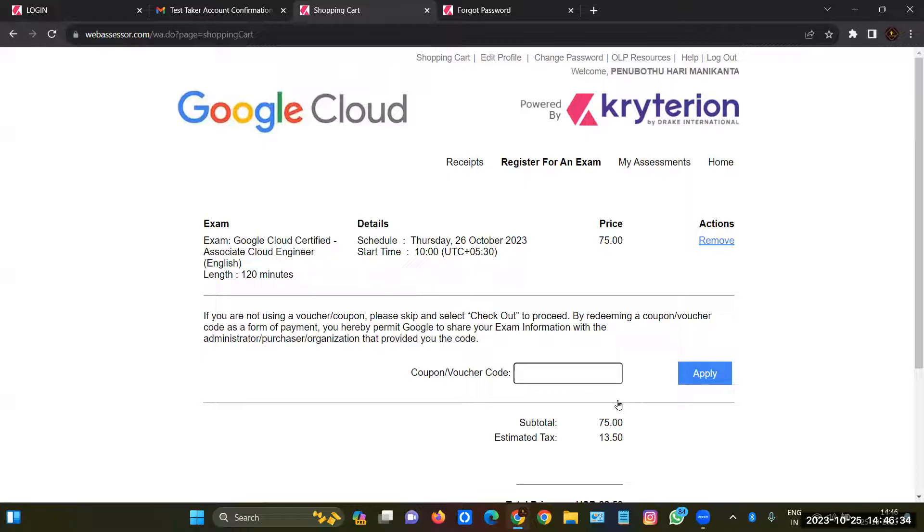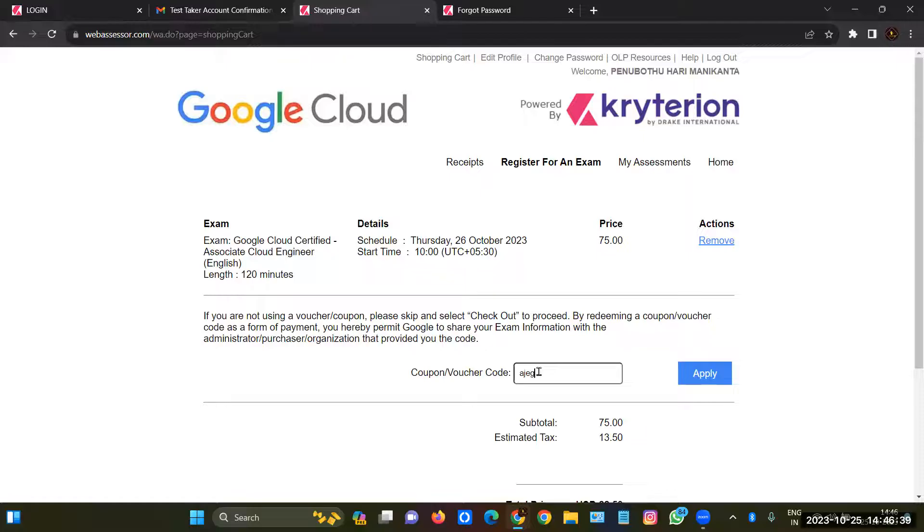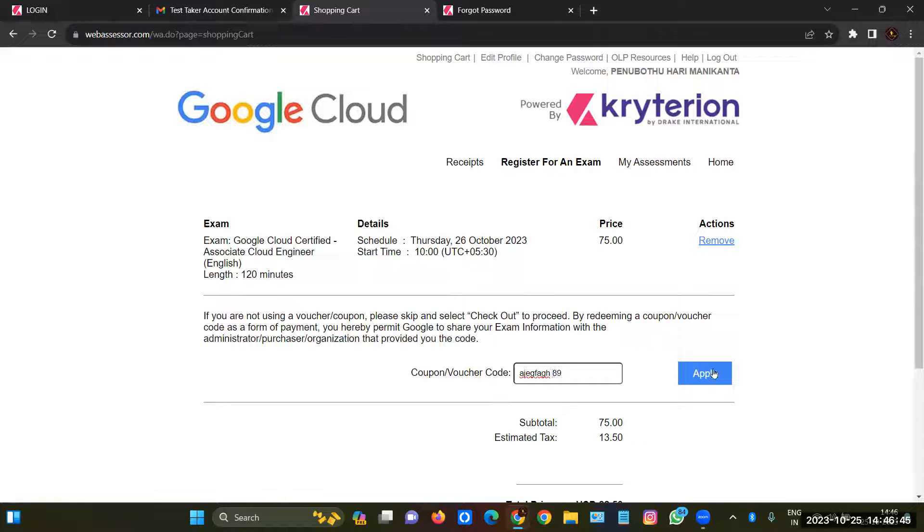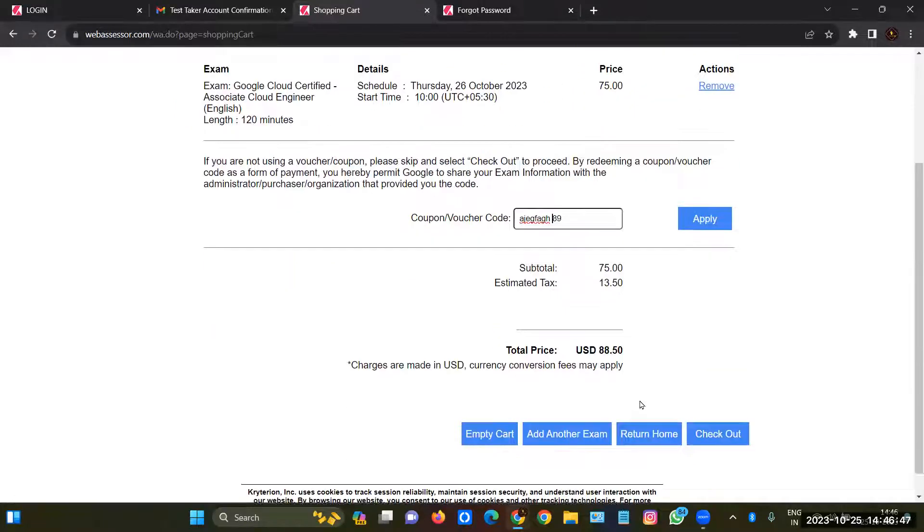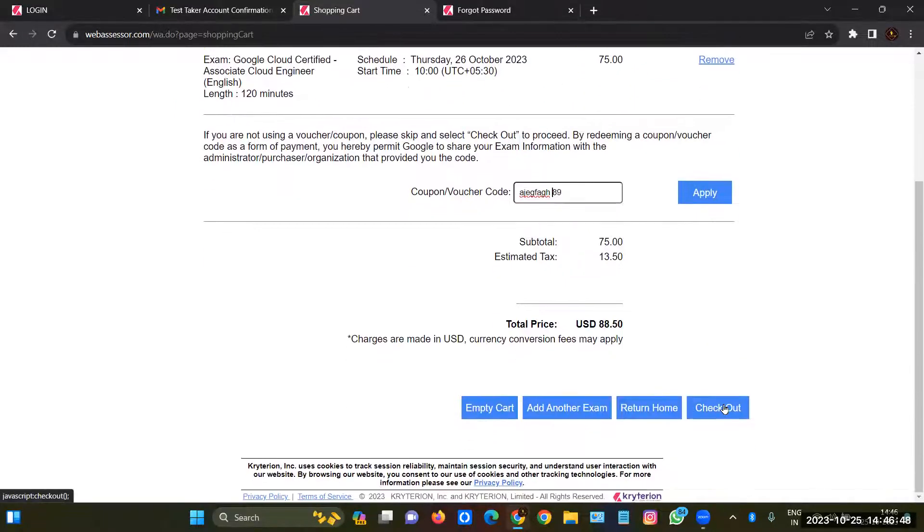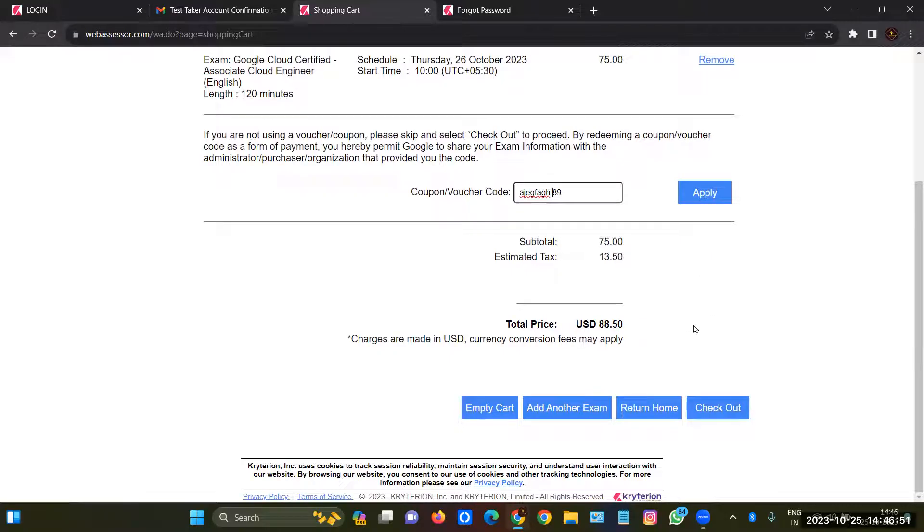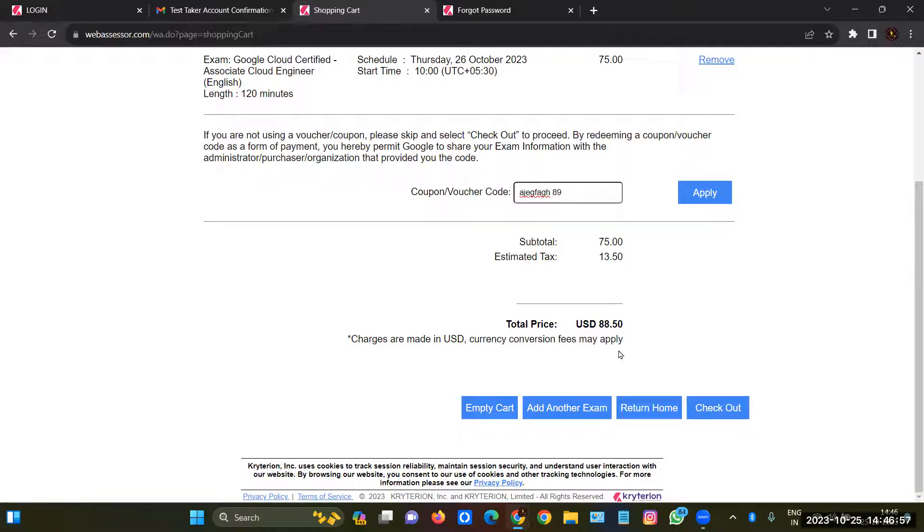If you are already ready with that, then you have to give the voucher code which was given by your company, like it should look like CGF. After applying, if you click on Apply here it will become zero and then you can click on Checkout. And after clicking Checkout you will get a Done page, then you have to click on Done. That's it, you'll get an email regarding your exam slot had been booked at this time.